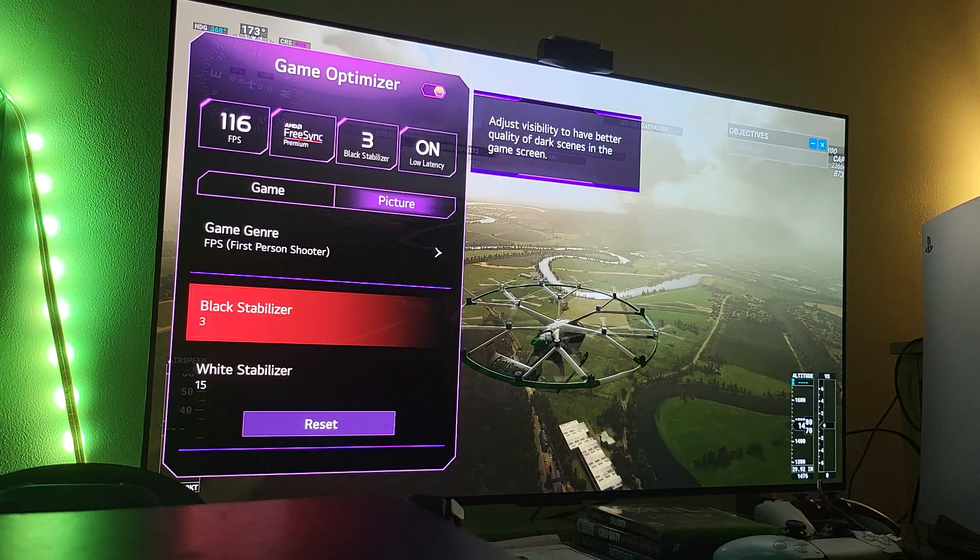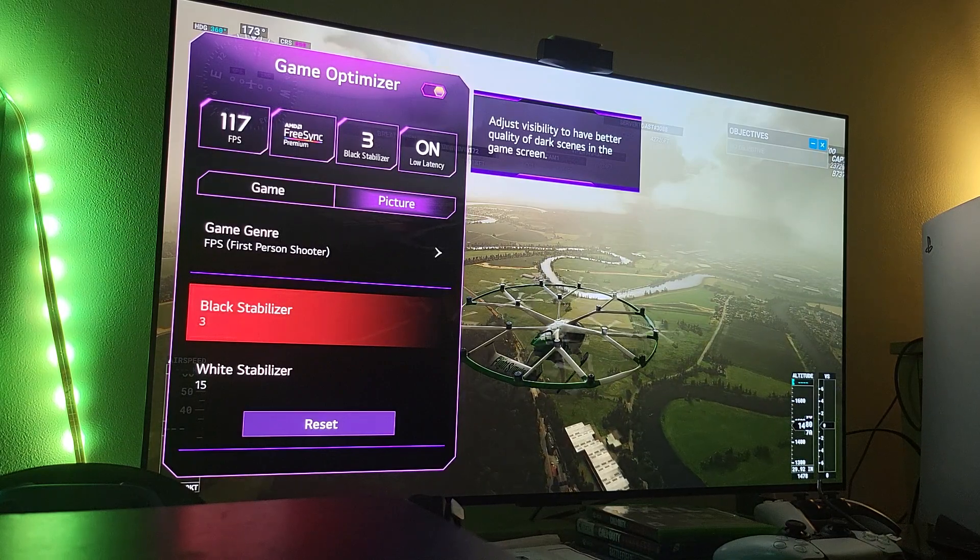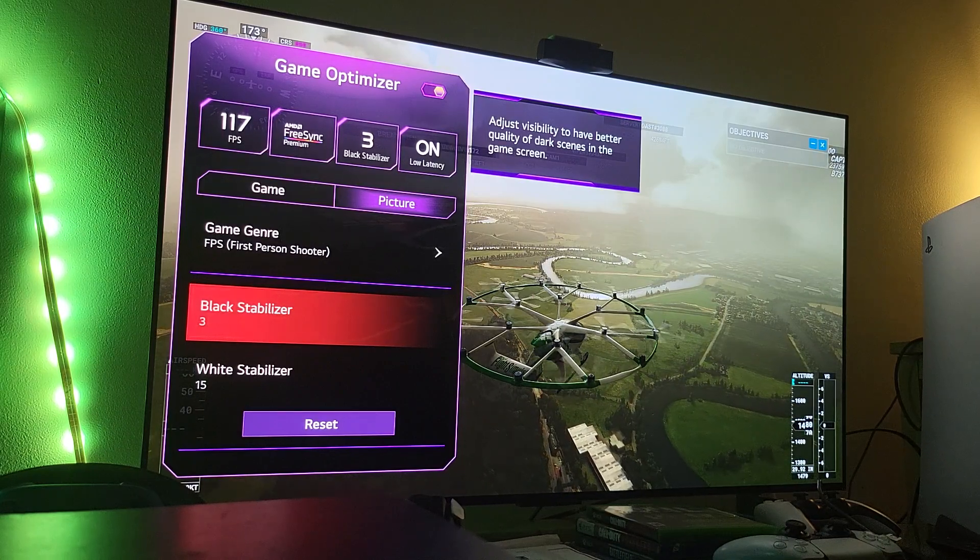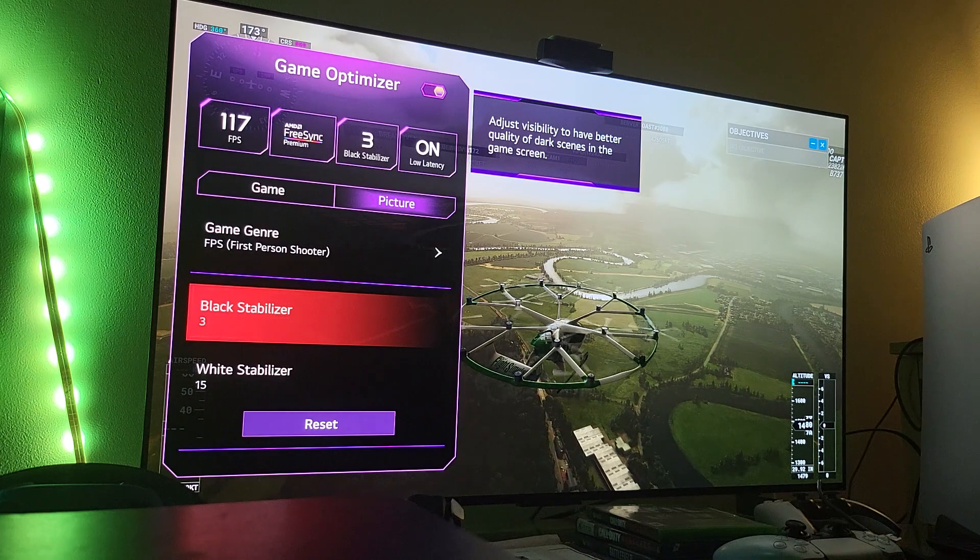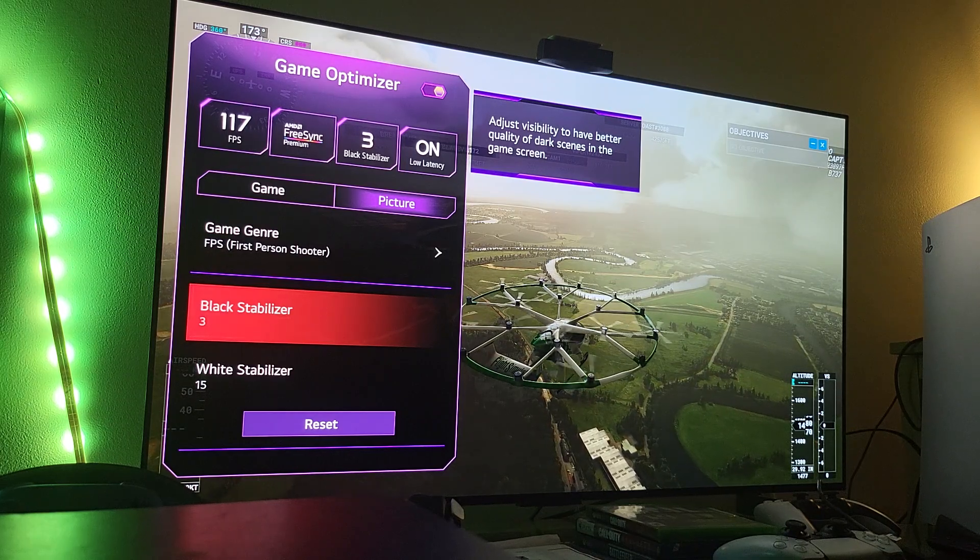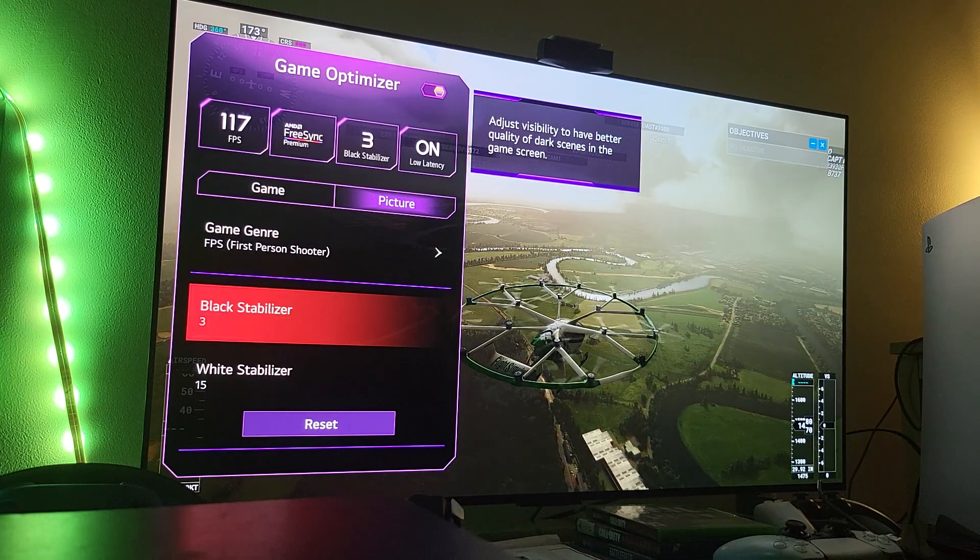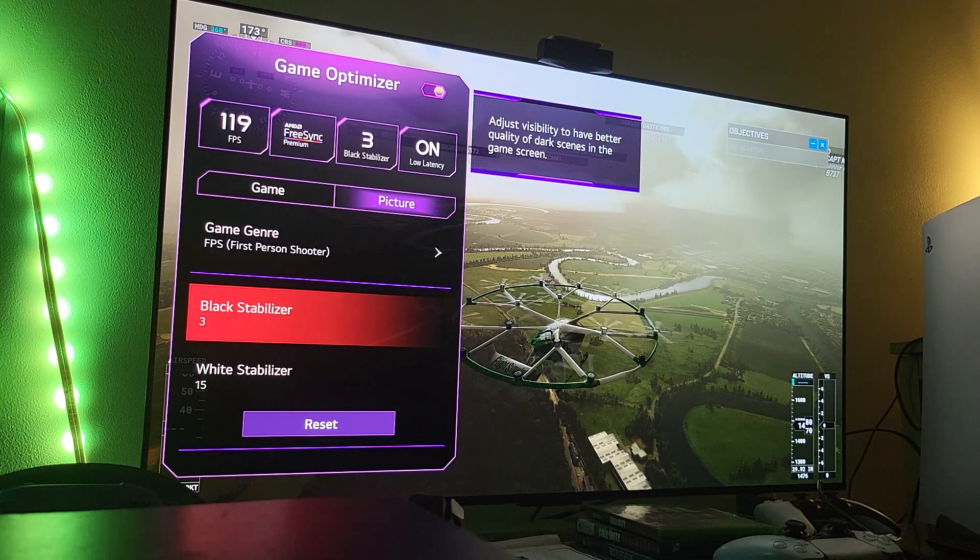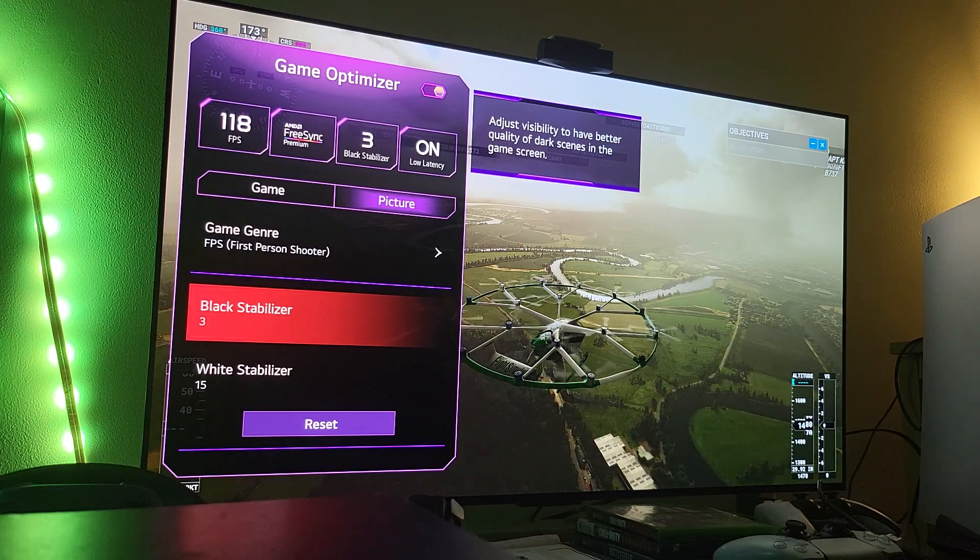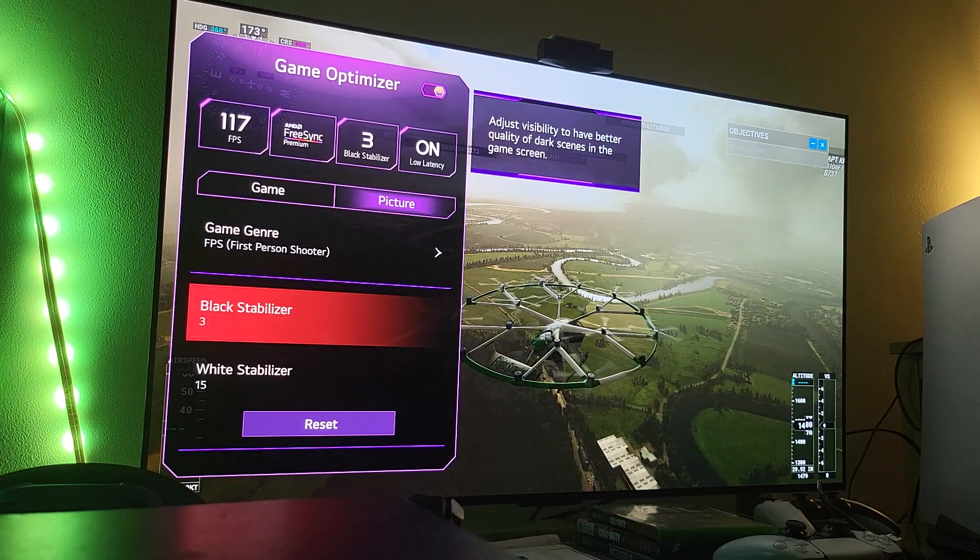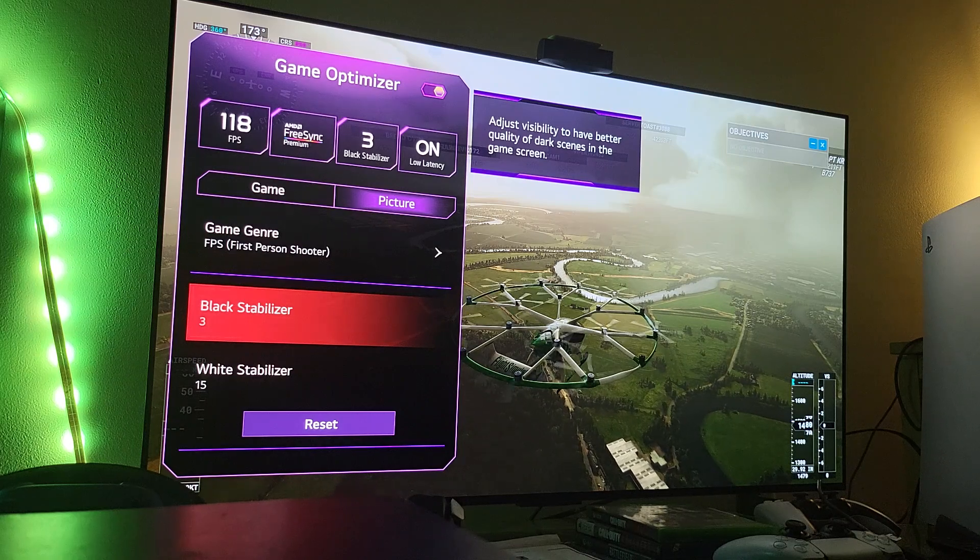I selected black stabilizer at three to give me that nice dark detailed level, meaning I want my shadows to be dark as they are like in real life. So I selected at three.